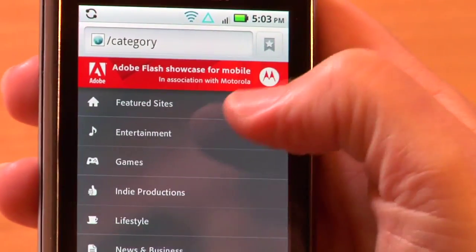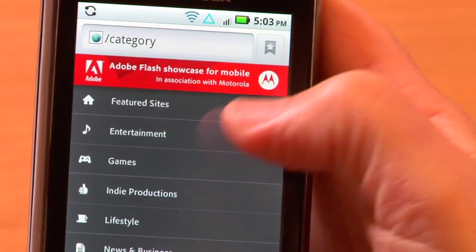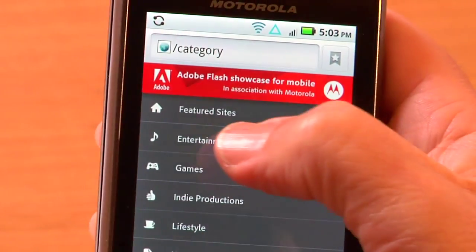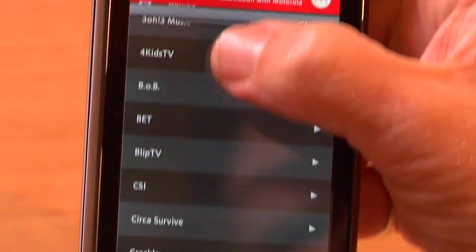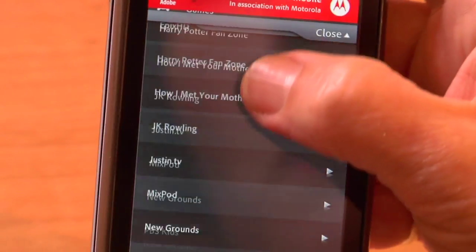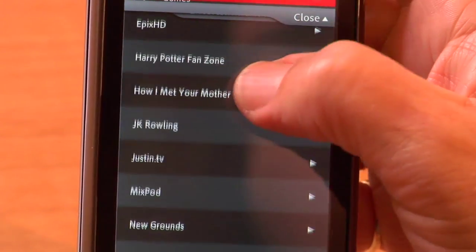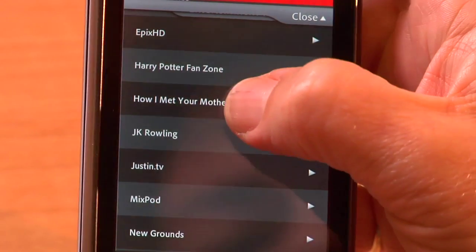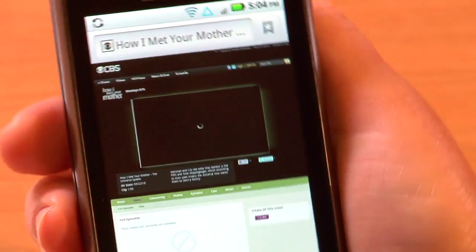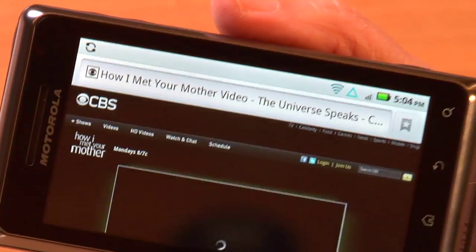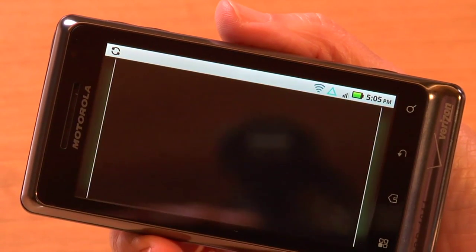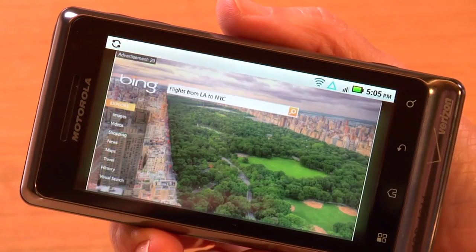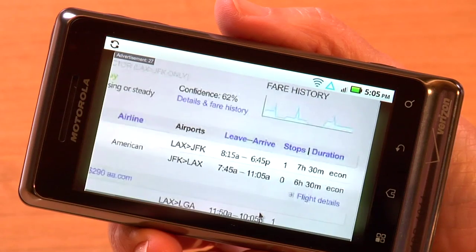I'm going to navigate to m.flash.com and take a look at some video content. I'll go to the CBS website and look up some of my favorite videos. I'm going to move my phone to landscape and double-click so I have full screen video. Even though it's an ad, you can see that the video plays just as it would on your desktop.